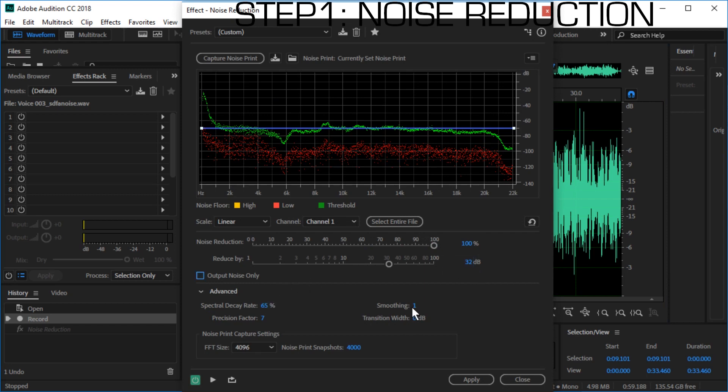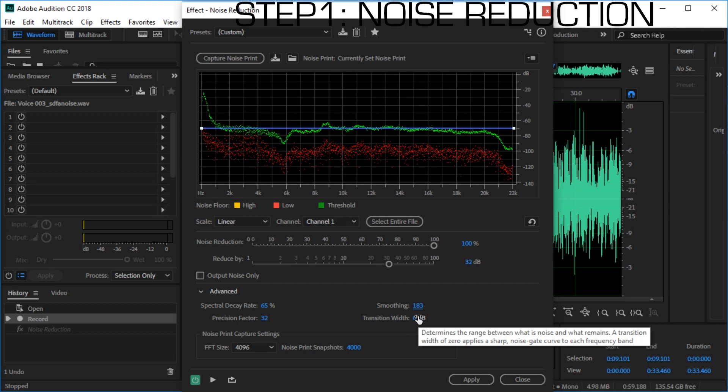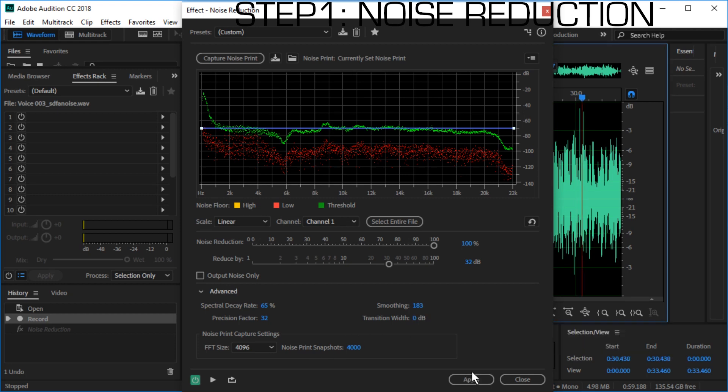And let's see smoothing. Let's increase the smoothing. And precision factor for 32. Let's use the max. I'm not sure what this is. Determines the range between what is noise and what remains. A transition width of zero applies a sharp noise gate curve to each frequency band. I guess we can leave this at zero. Alright, let's hit apply.